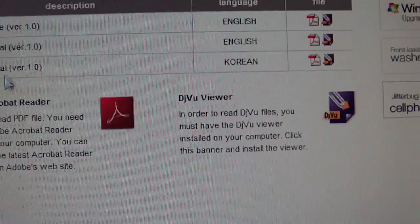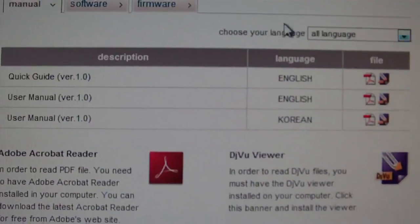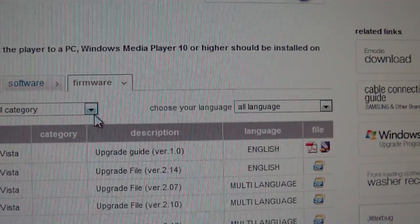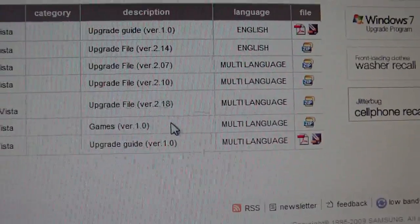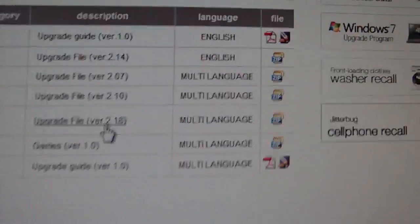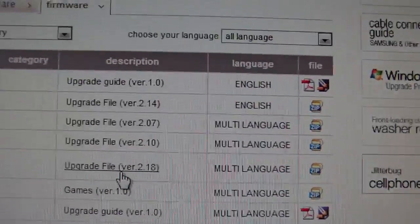Right here, user manual. So anyways, you just go to upgrade file version 2.18 right here, you click on it and then you should download it.